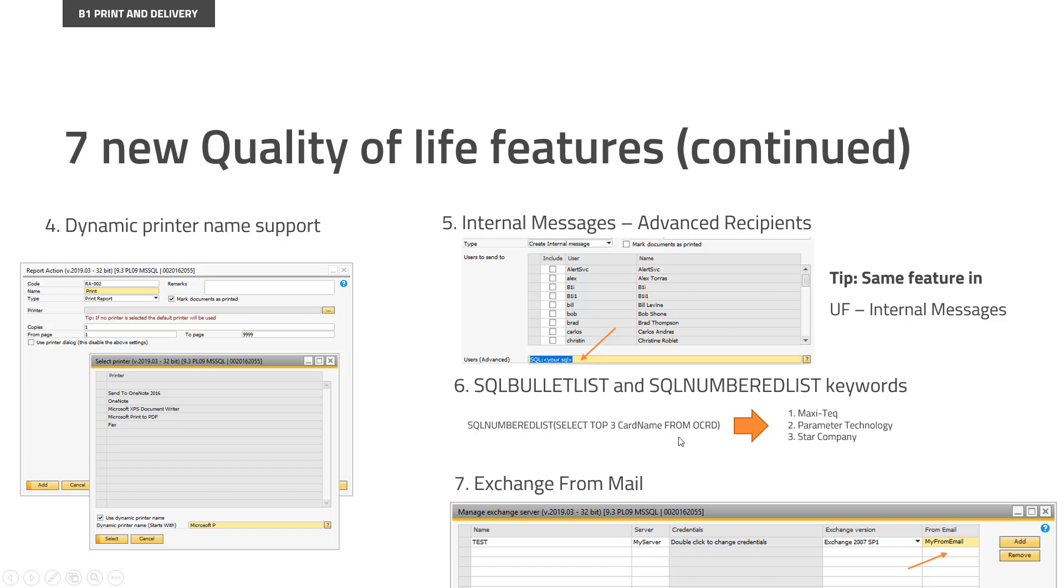So as an example, you could write SQLNUMBEREDLIST, select top three from something, or top five, top ten, whatever, and you would end up with a piece of text being like this, where each record given back from that SQL with the first column would give a thing here, and bullets would just be stars instead of one, two, three, of course.